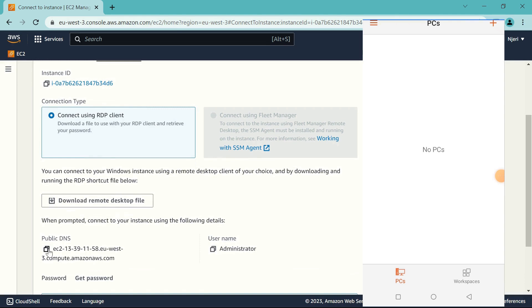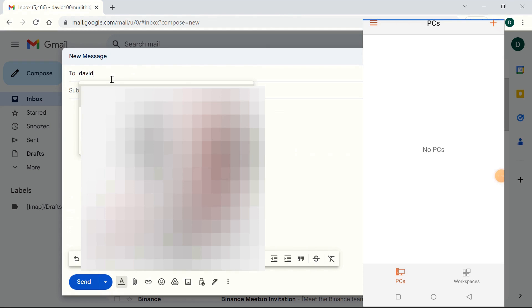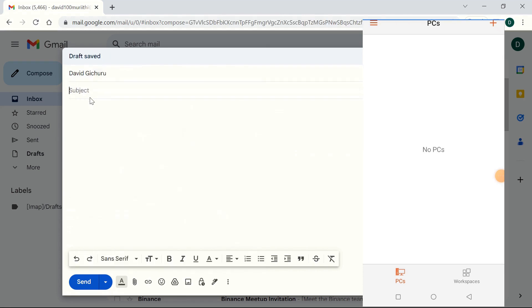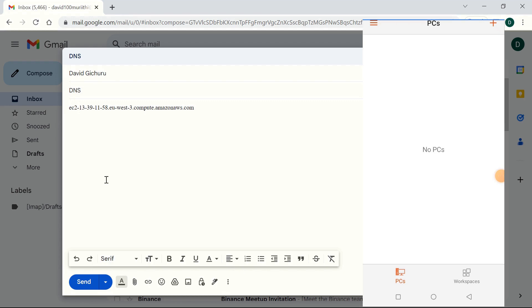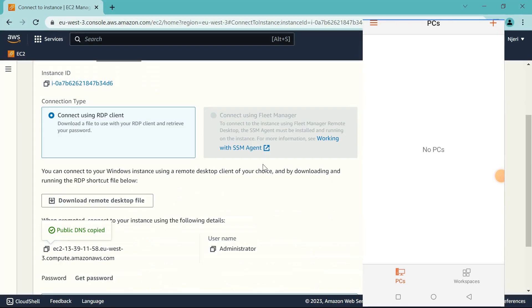Copy this public DNS, and now we need to send it to our phone somehow. So I'm going to use email. What I'm going to do here is I'm going to send the public DNS to myself.